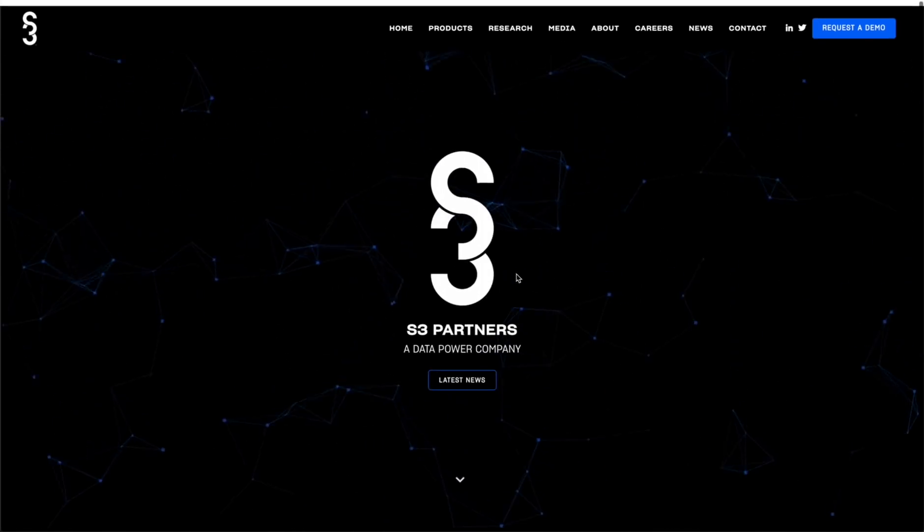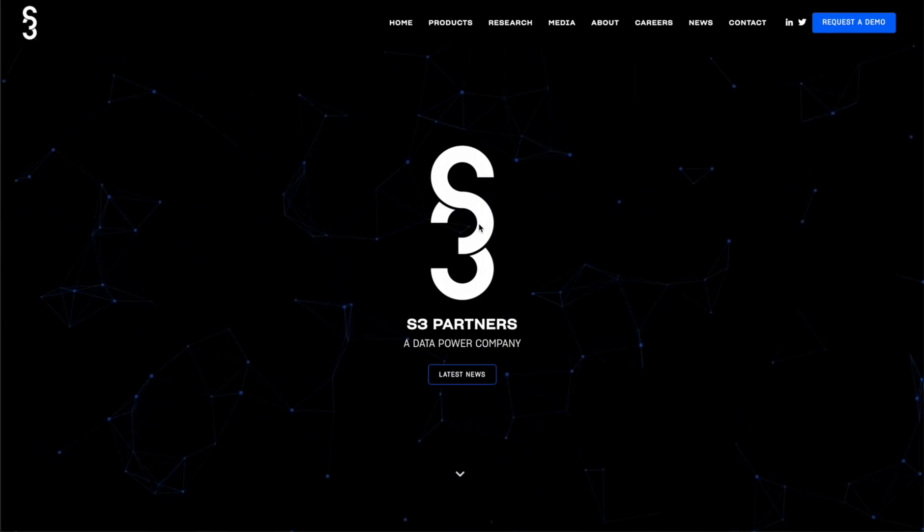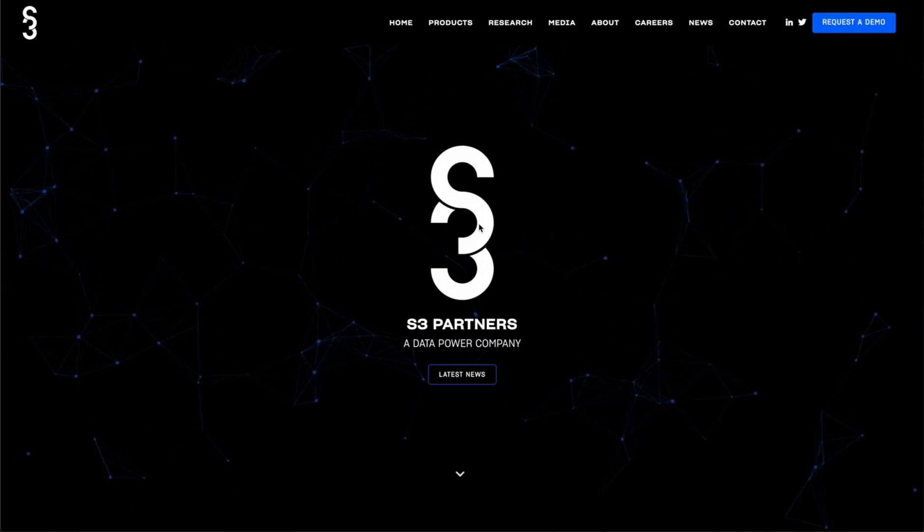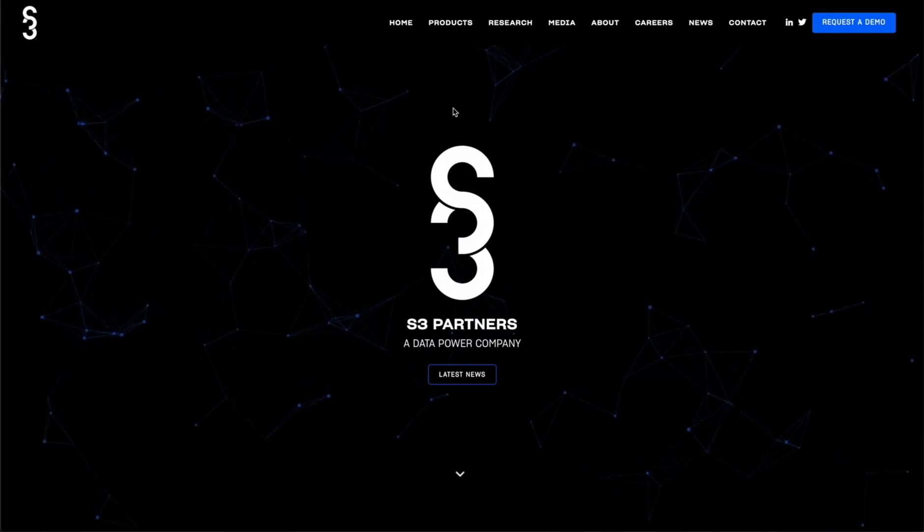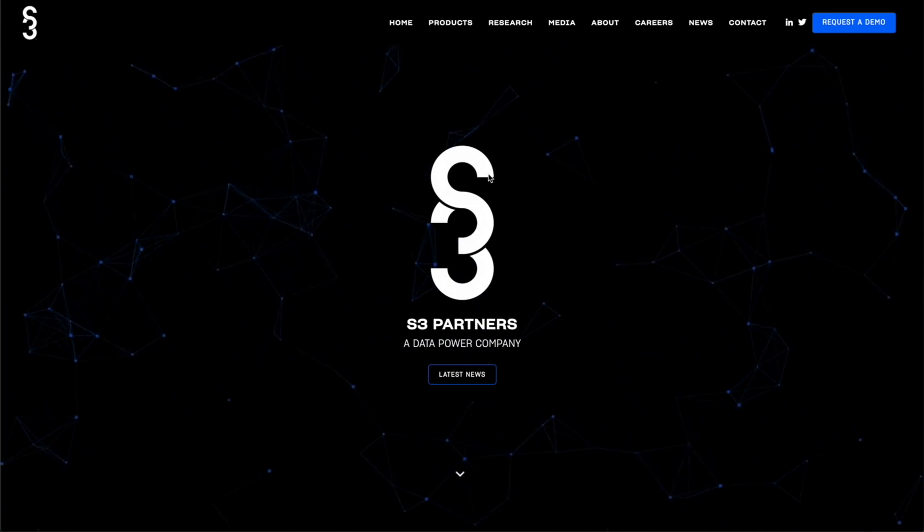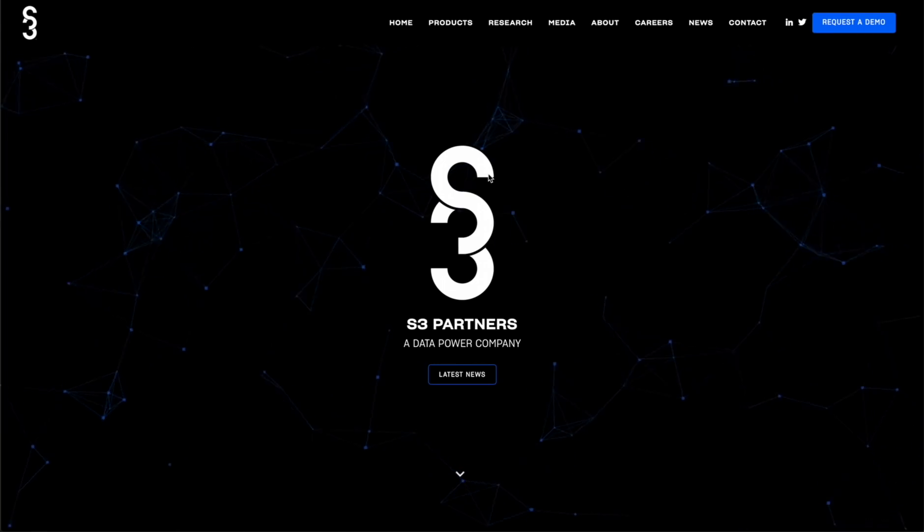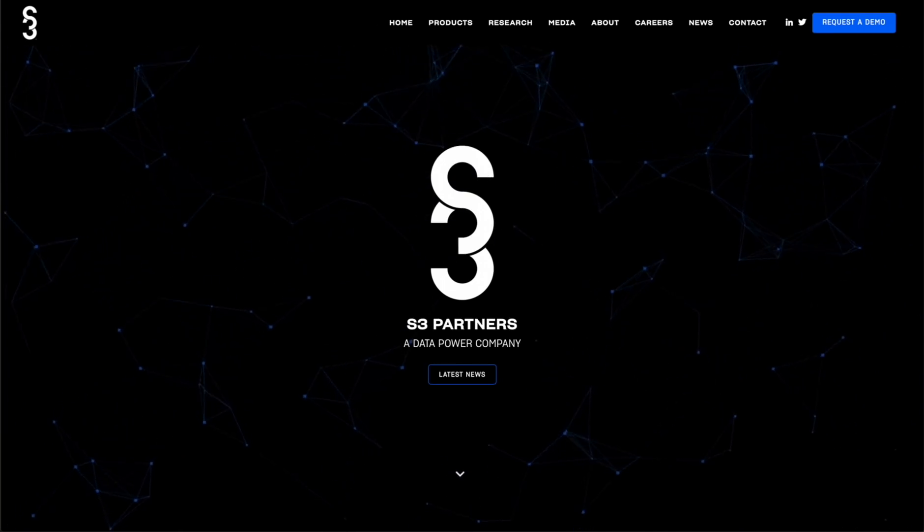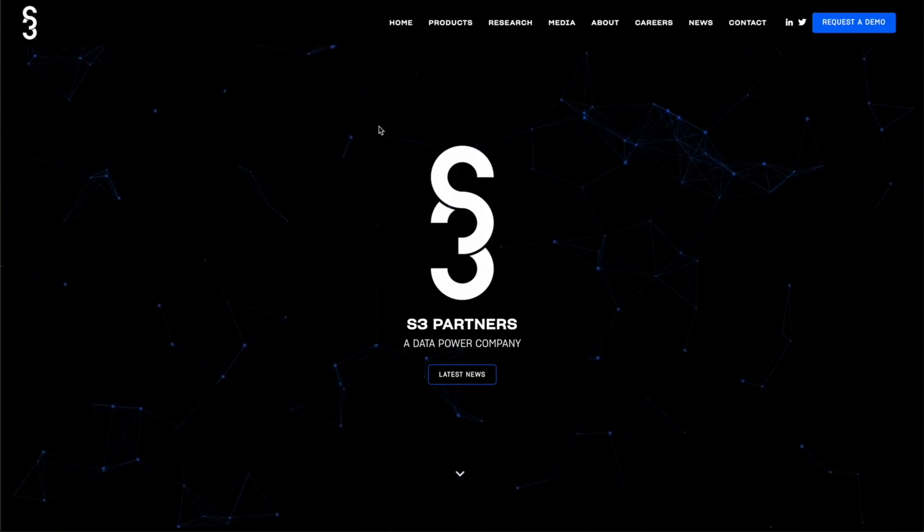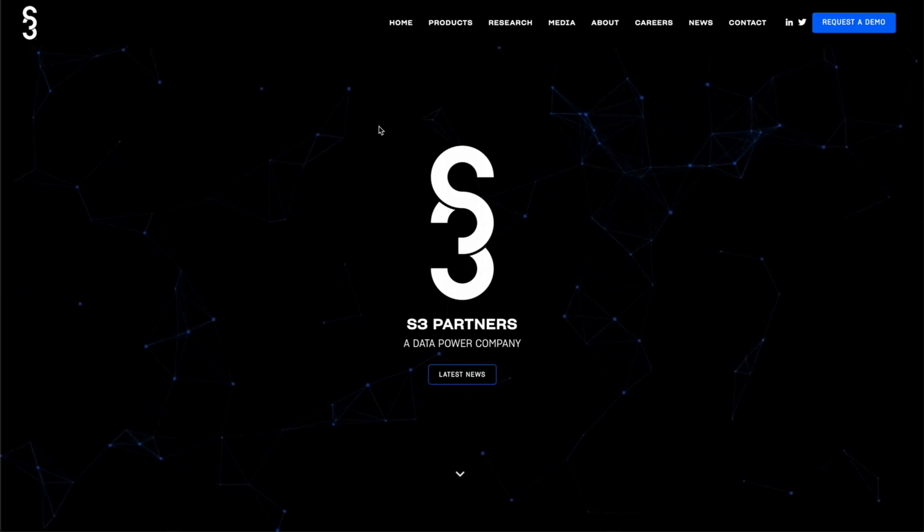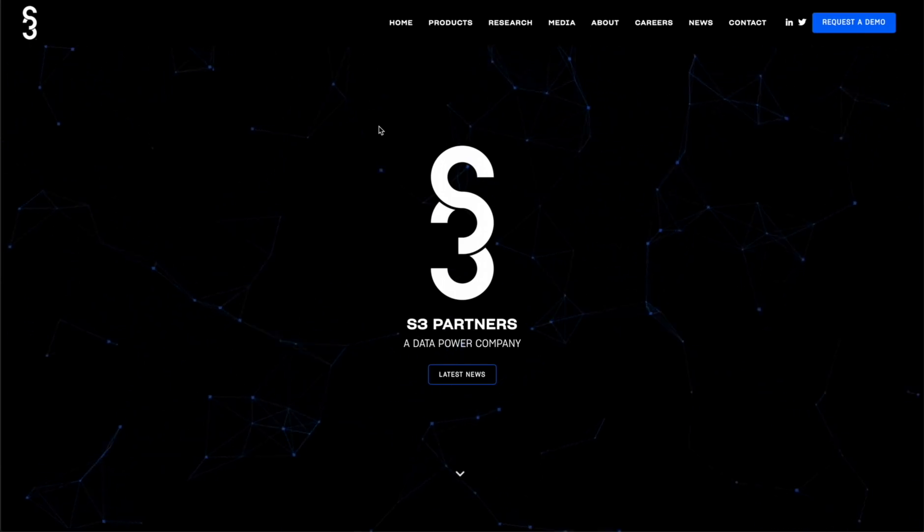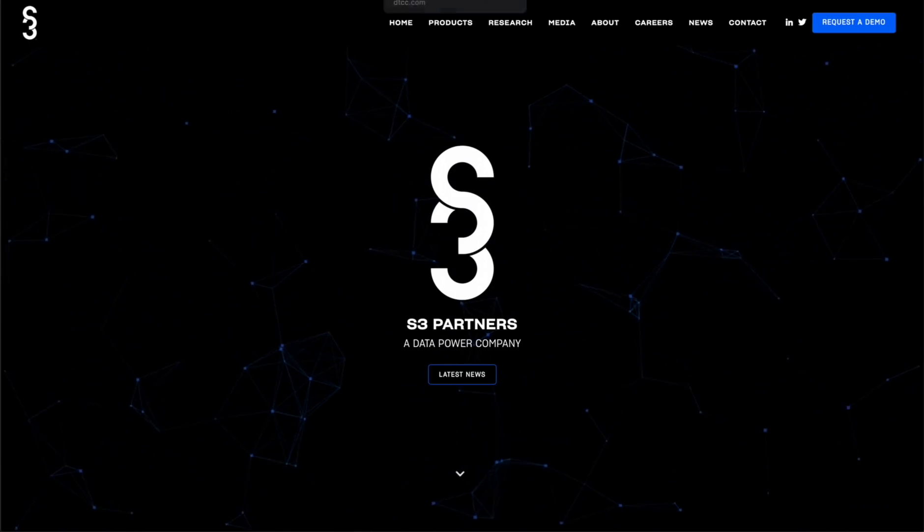People love them. A lot of people use them. Big companies, big corporations use S3 partners. They are a very good data company and the data that they give out is pretty good. A lot of apes like it. A lot of retail traders like it. And overall, it's a generally good company. And S3 partners is praising what AMC is doing, stating that the short squeeze index is extremely high for the stock.